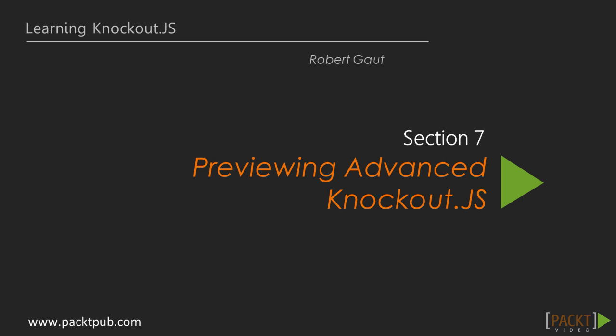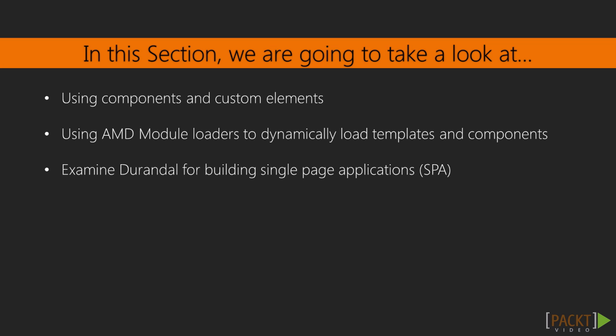Welcome back to learning Knockout.js. In our last section, we saw how to implement custom bindings, custom functions, and extenders. In this section, we're going to preview some of the advanced things you can do with Knockout.js.